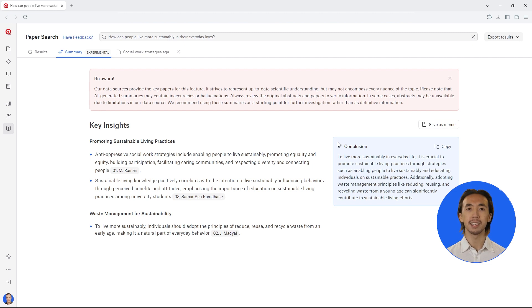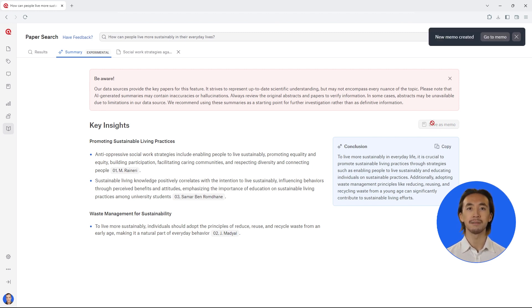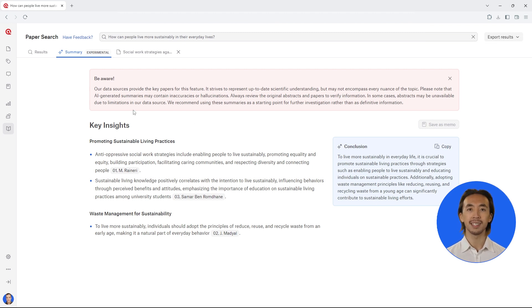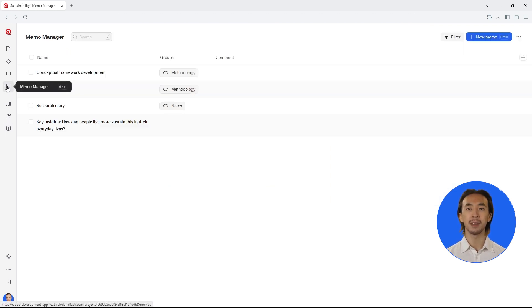You can easily save all these insights by clicking on Save as Memo. Now you can always revisit these insights by opening the memo in your Atlas TI Web project.